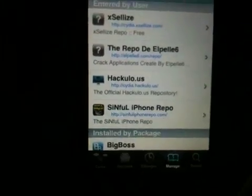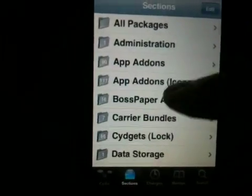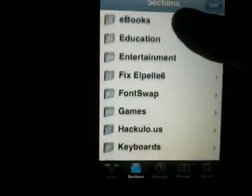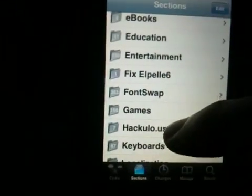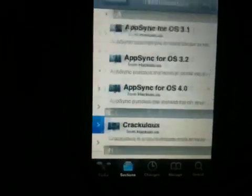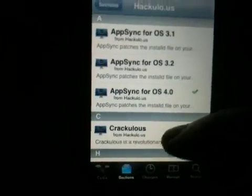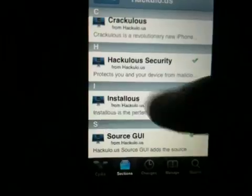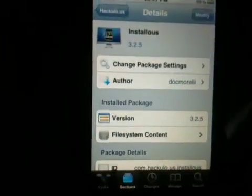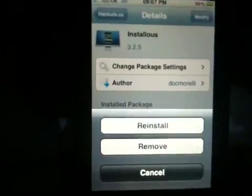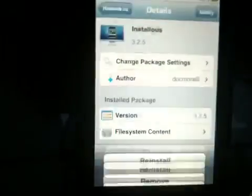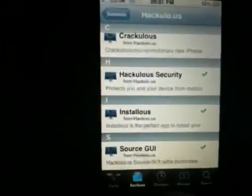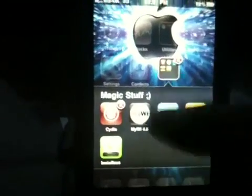And go to Sections. Scroll down just a little bit so you can see this hackulo.us. What you want to do is scroll down to Installous. Tap on that, hit Update and click Install. Once you have installed that, you will find it somewhere on your home screen.